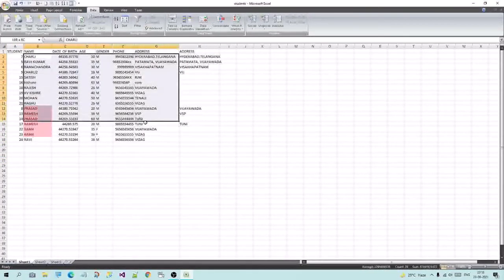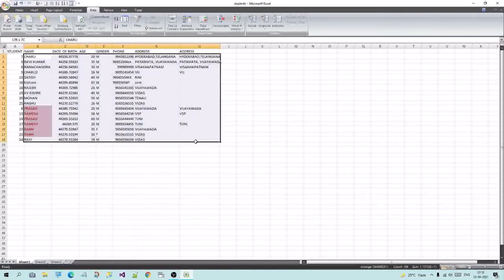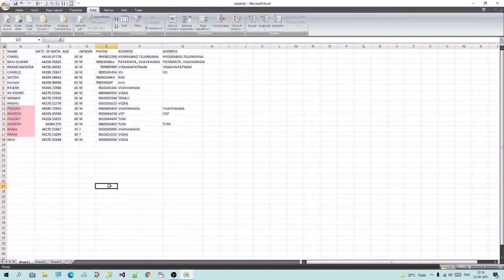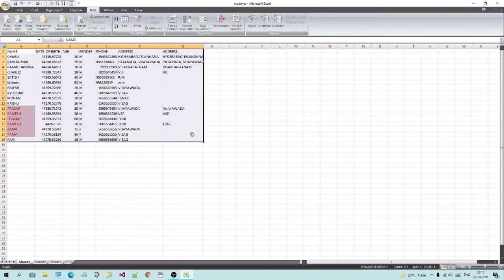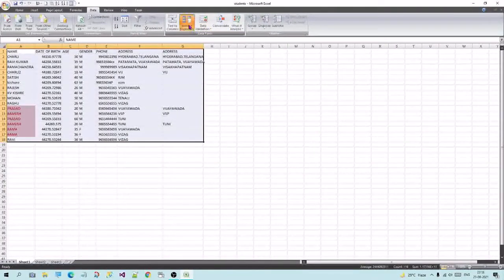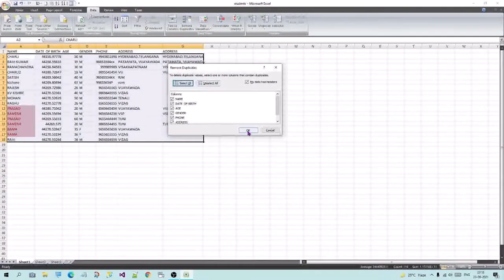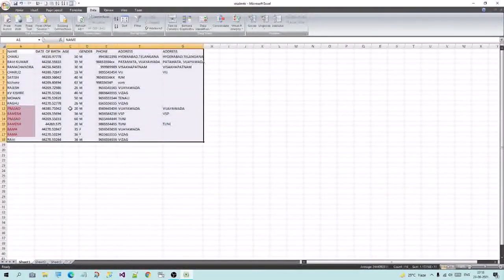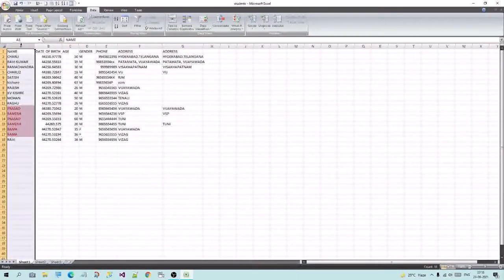If you choose the same thing, I will select it. There are no duplicate values — there are no duplicate values. But I have one duplicate value, so I will select it to highlight that.